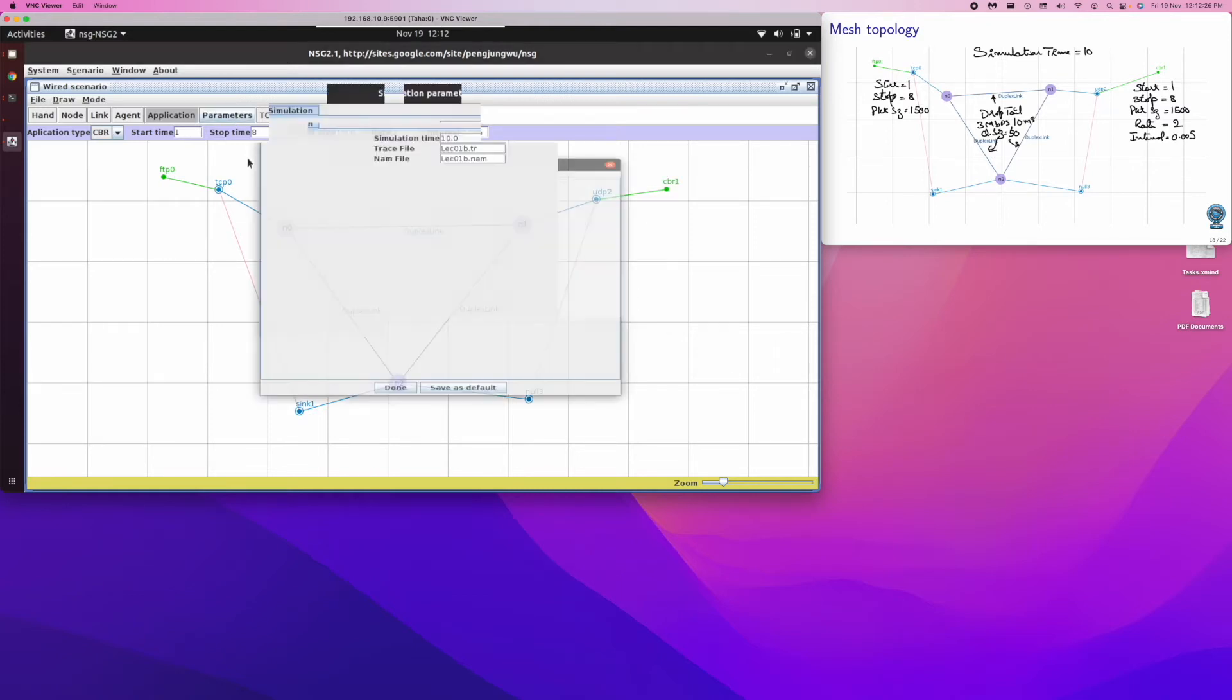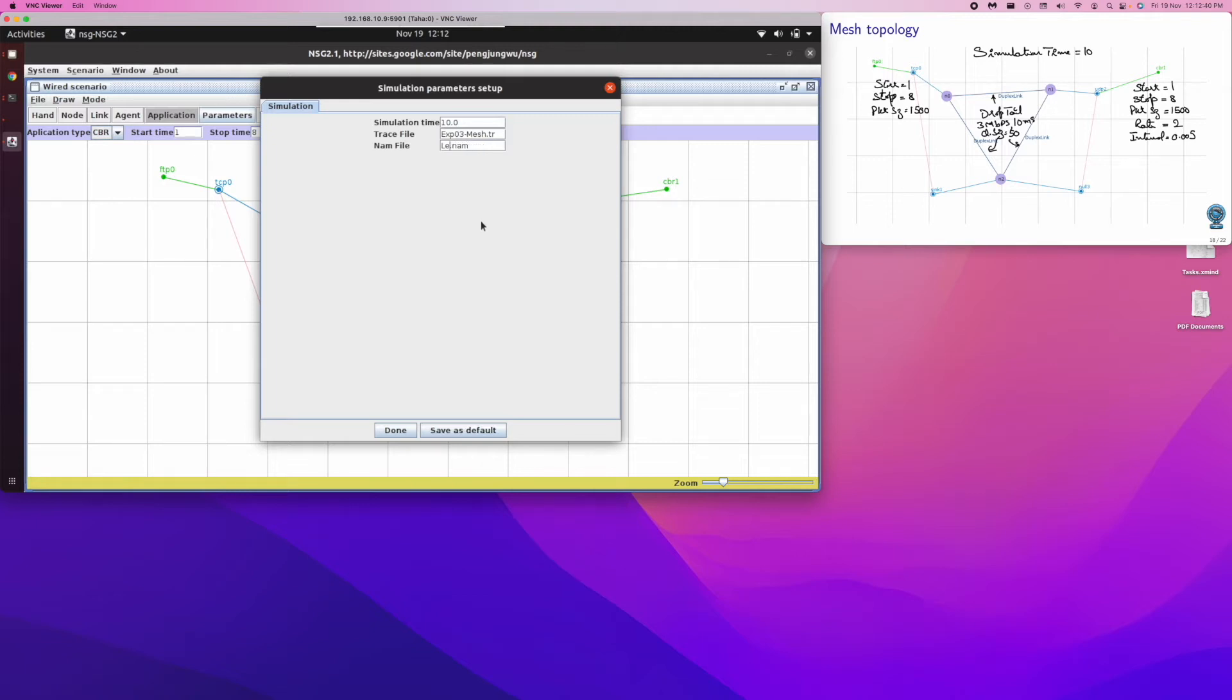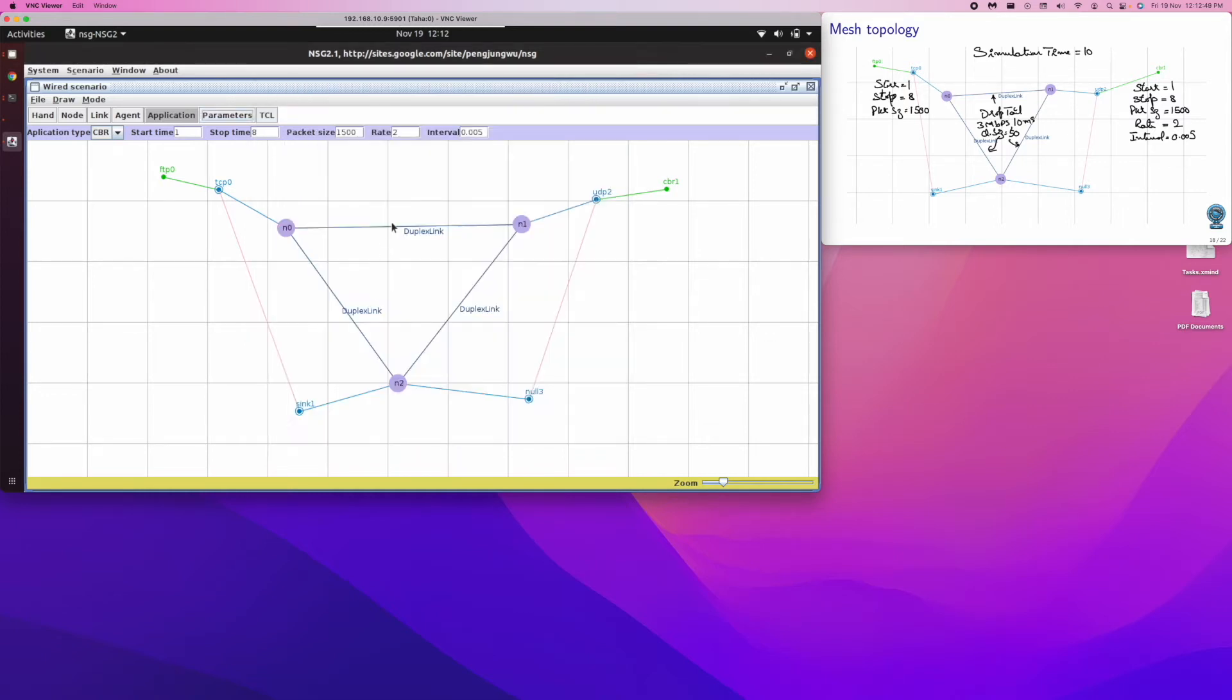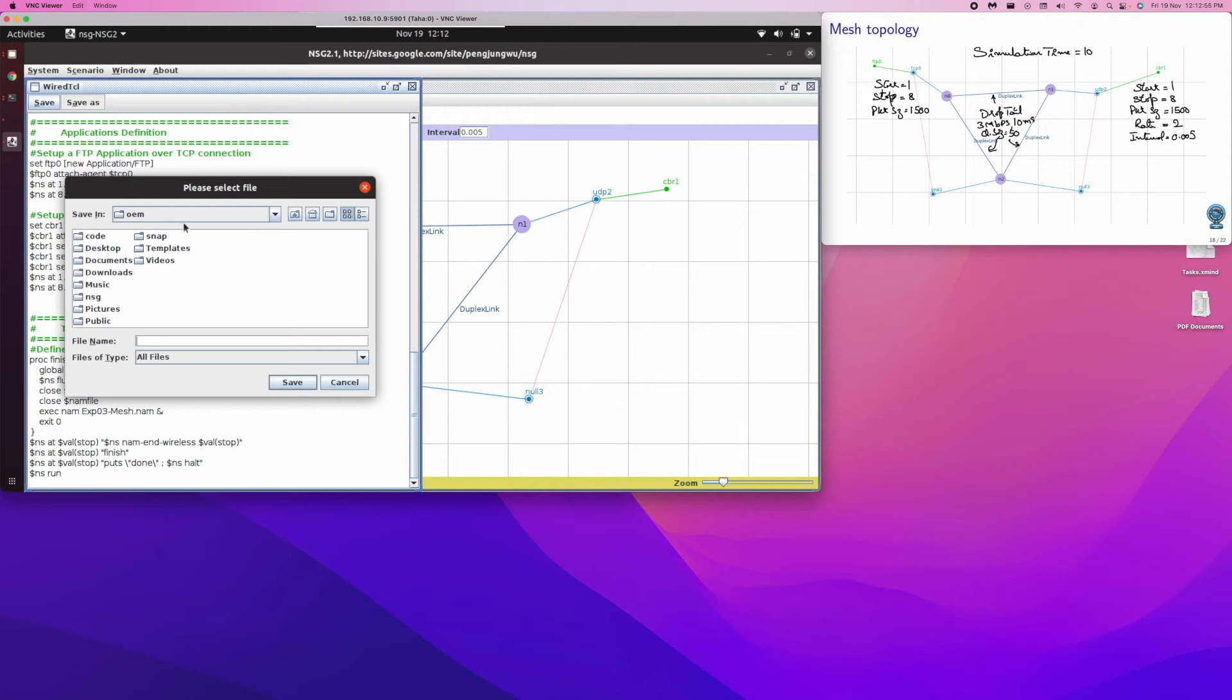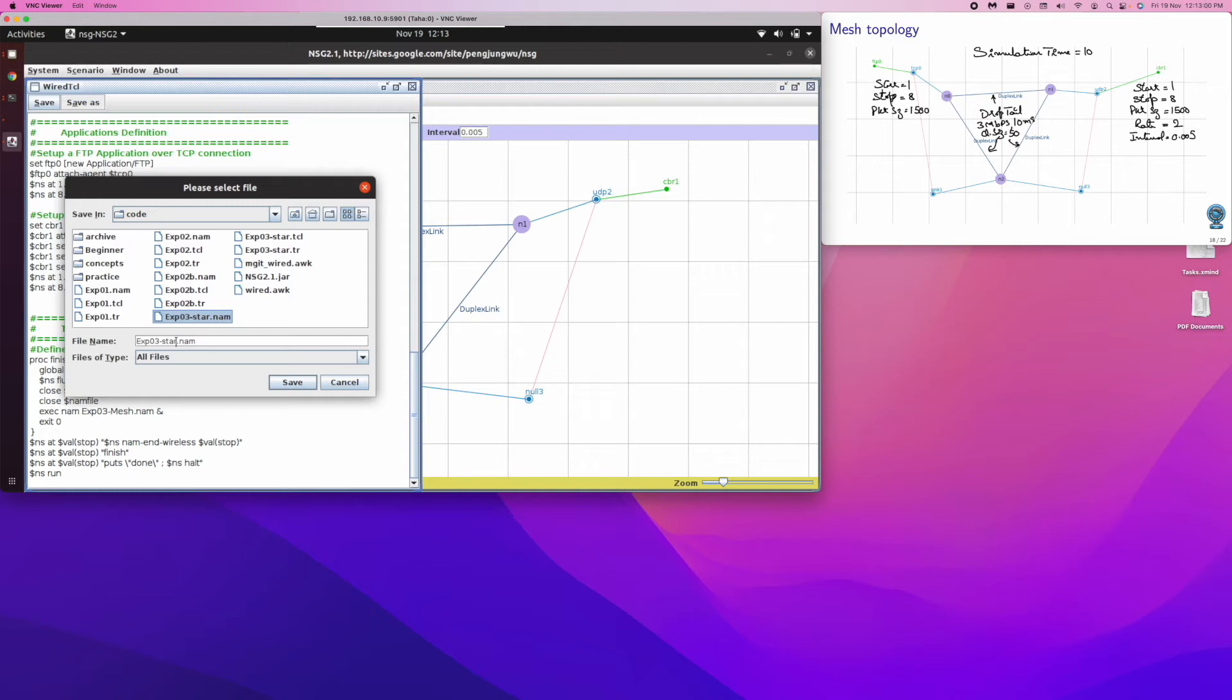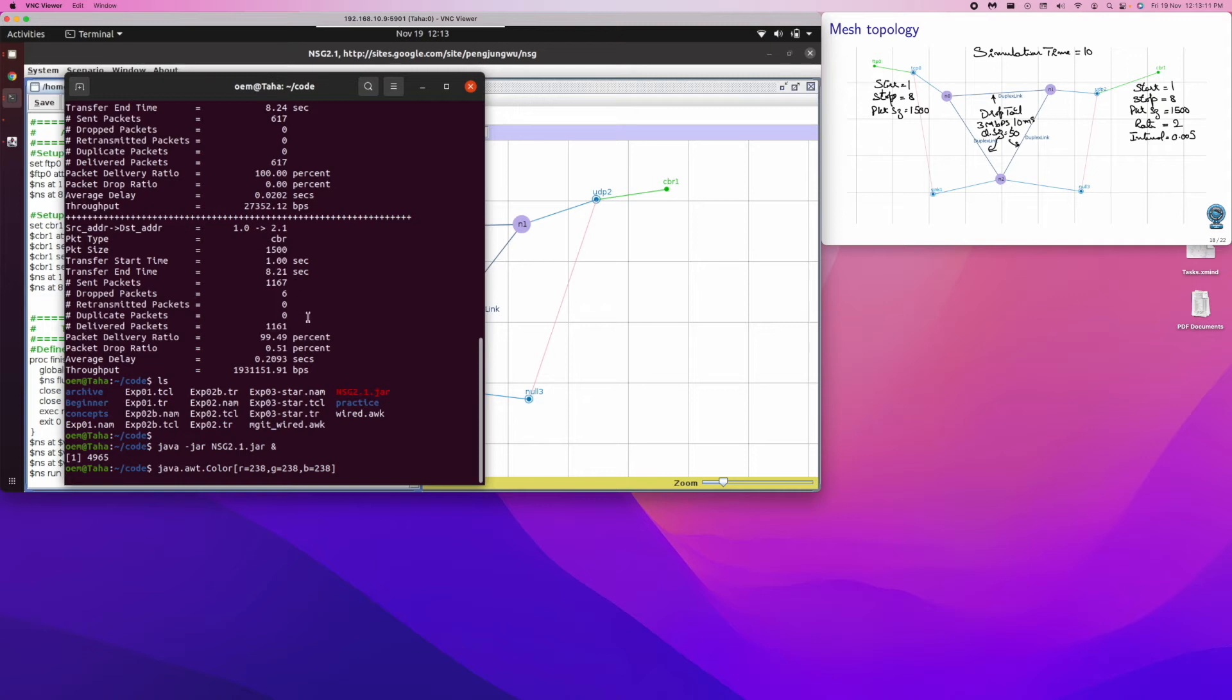And in the parameters, we name the tr file that we want to use as 03 mesh, and likewise the nam also we want it to be mesh.nam. Let me also save this as default. And then we go to TCL, we have got the TCL script here. We save the TCL script in our home directory with the naming convention that we have been using. Let's save it, and then let's go back to the command prompt.